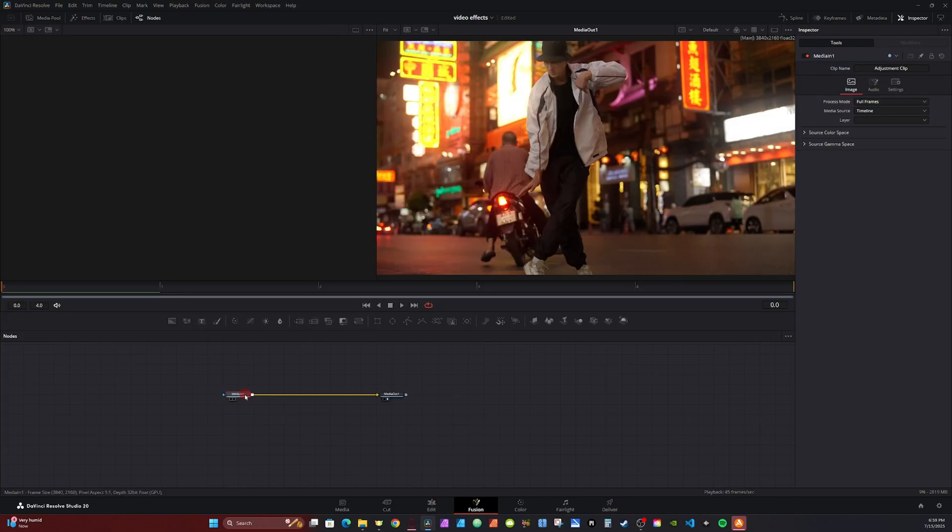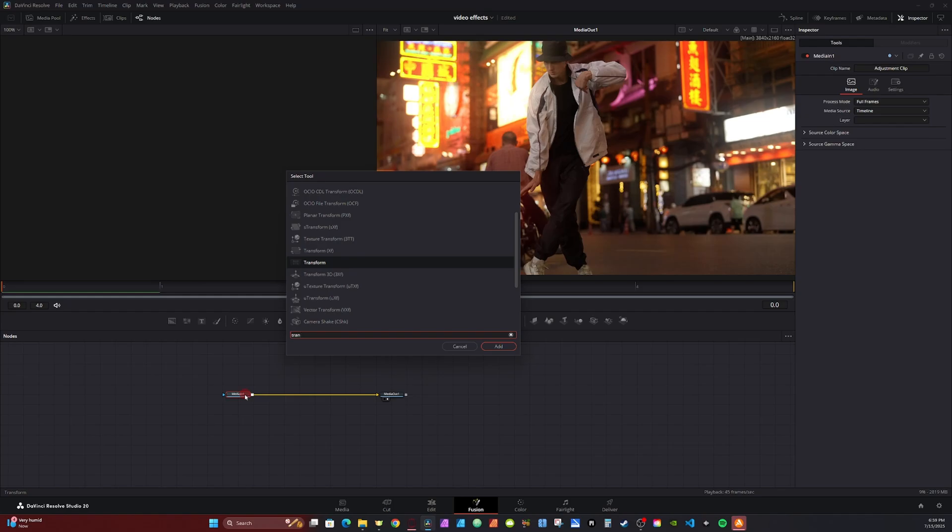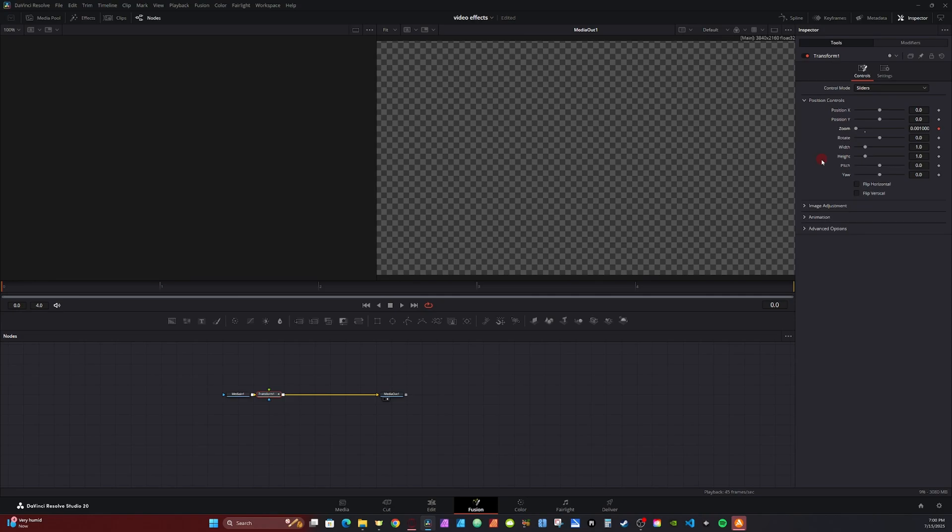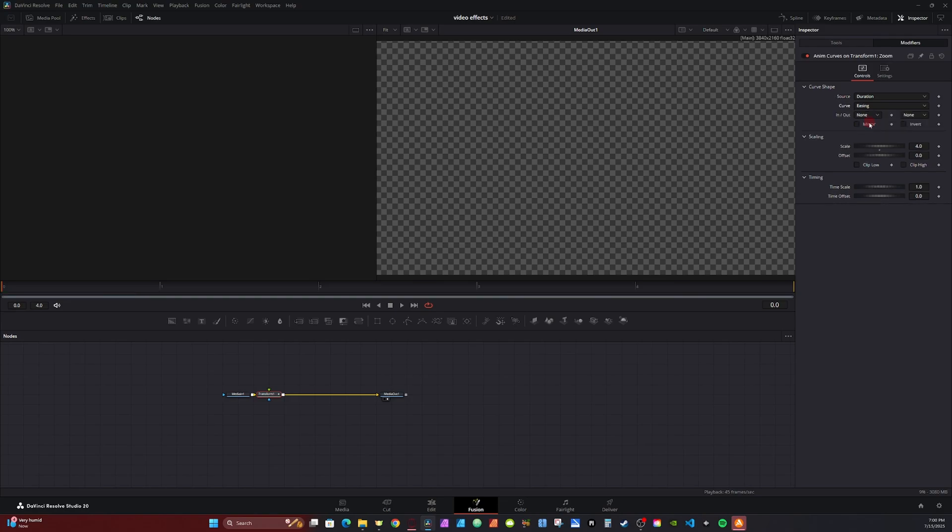If the media wants to select, I'm going to hit Control and Space and type in Transform. Now, there's two different versions. You want the one without the XF on the end. I'm going to go over to the Inspector tab, right-click on Zoom, put a Modify With, Adam Curves. I'm going to click on Modifier tab, change Source to Duration, and change Curve to Easing.